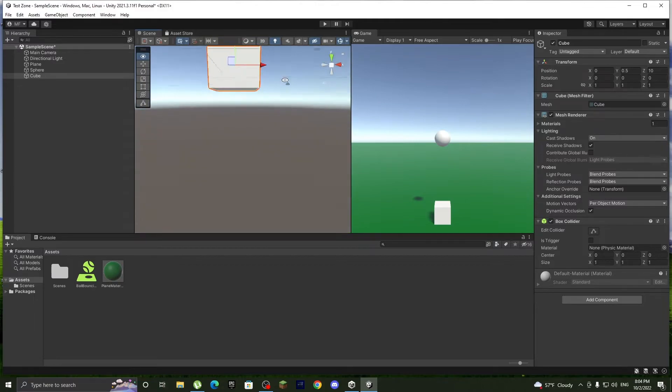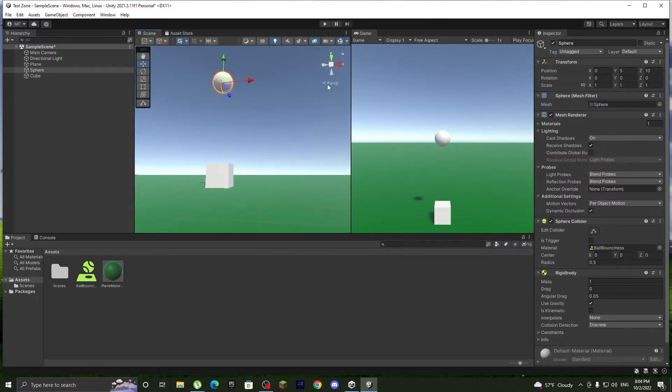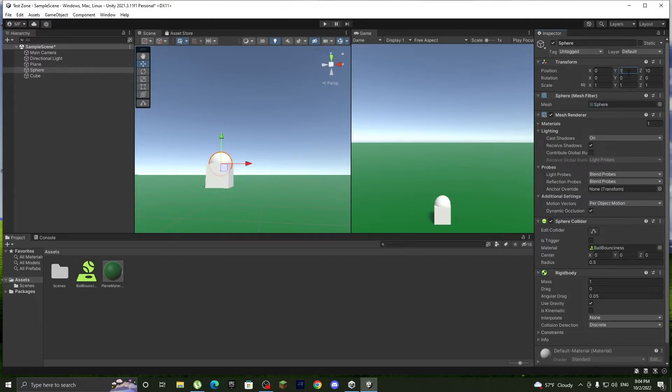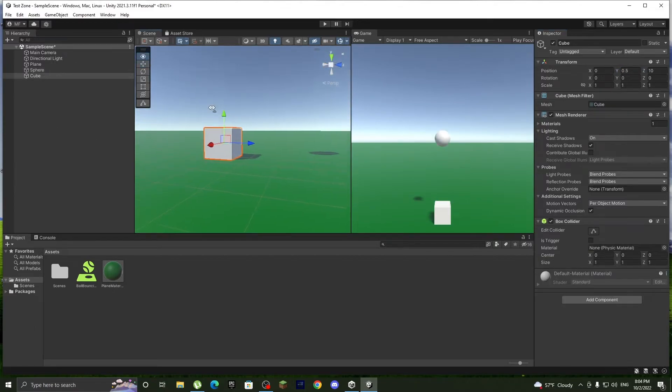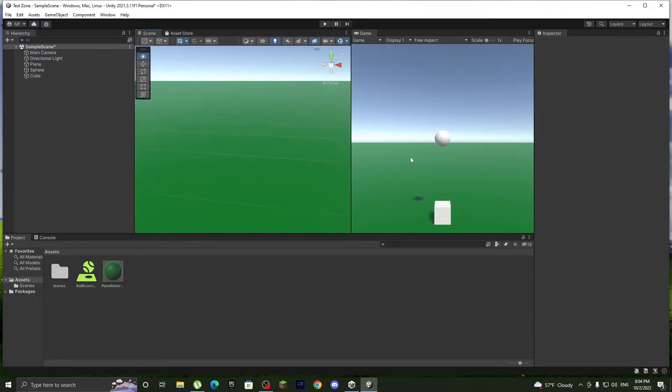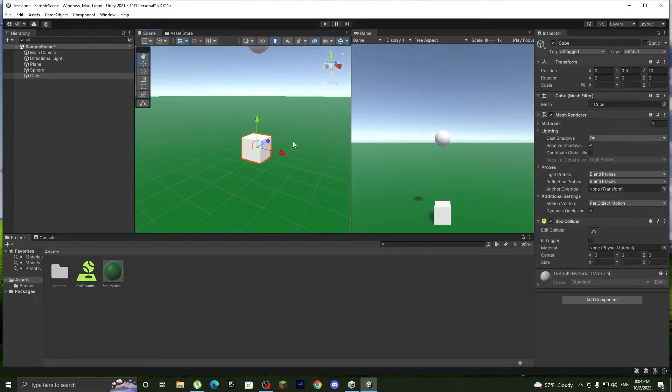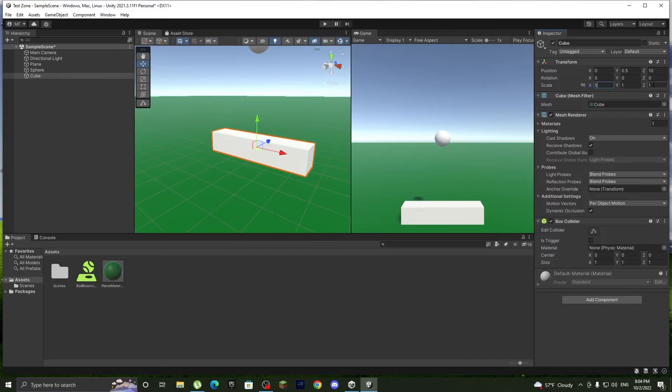If we put this at 0 and 1, it's actually higher. So let's revert that quickly with control Z. Now 0.5, and we can actually make it a bit bigger. So let's like 5.5, and now it's a platform.